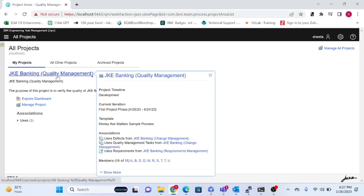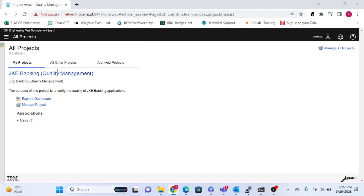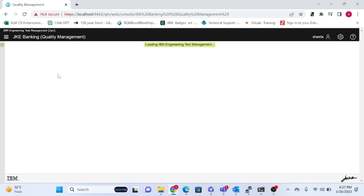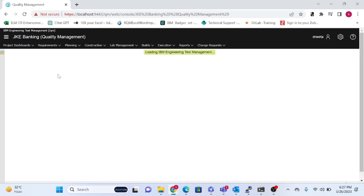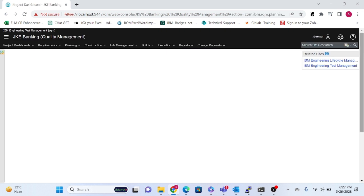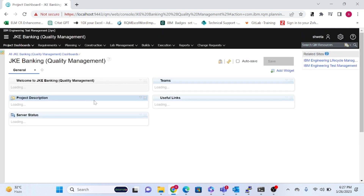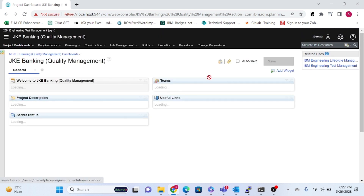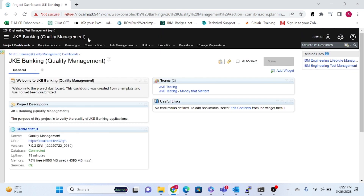Here you can see one project area we have created called JKE Banking. This is a sample project area that already contains all sample data embedded by the system itself, which you can use as a reference.